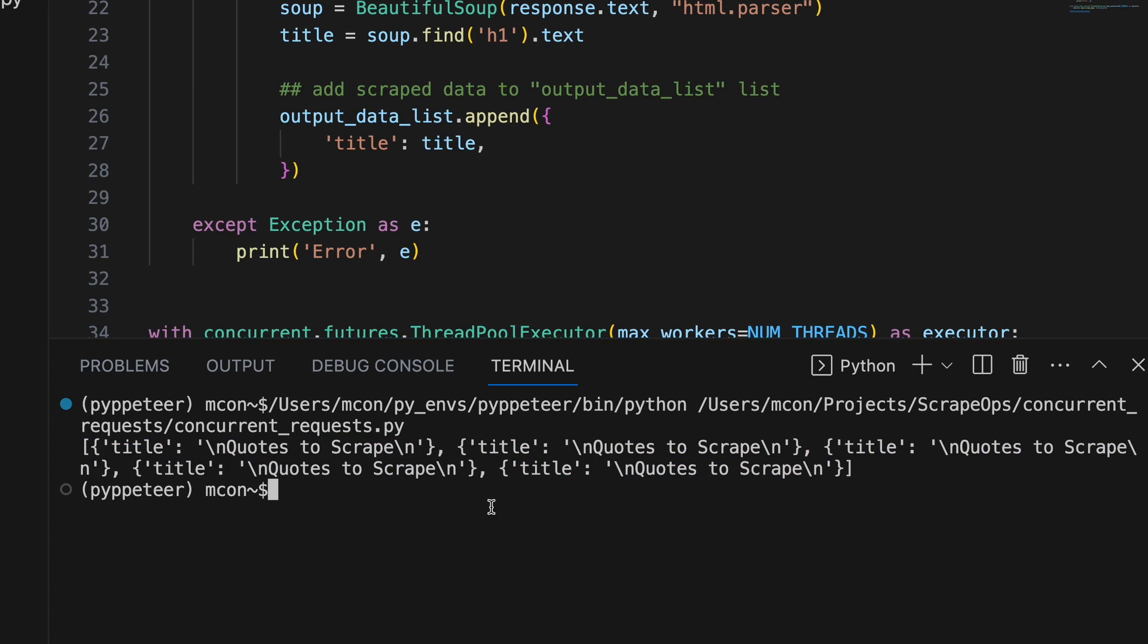Using this approach, we can significantly increase the speed at which we can make requests with Python requests.